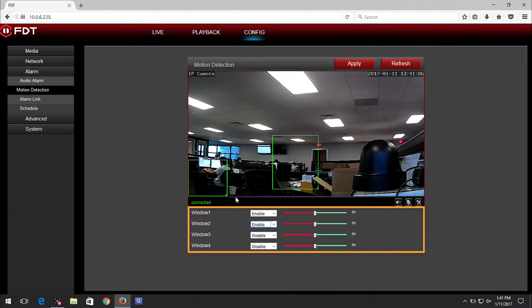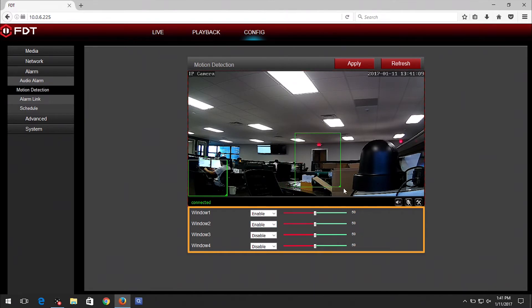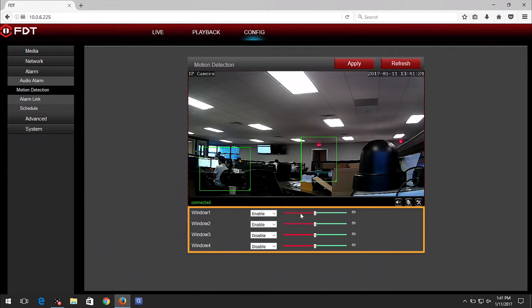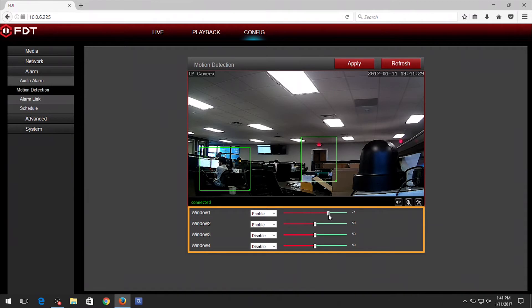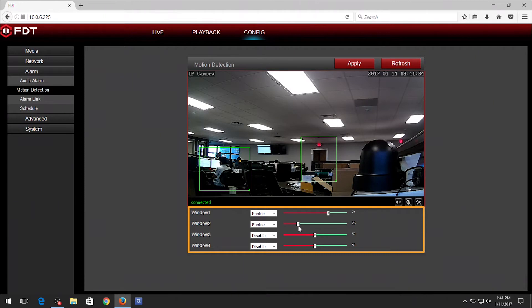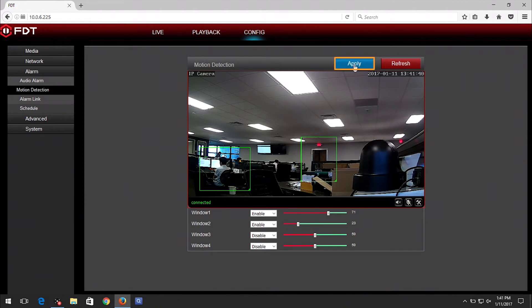Then slide the bars to the preferred sensitivities. Please note sliding the bar to the right increases the sensitivity level, whereas sliding the bar to the left decreases the sensitivity level. When you are finished, click on the Apply button.